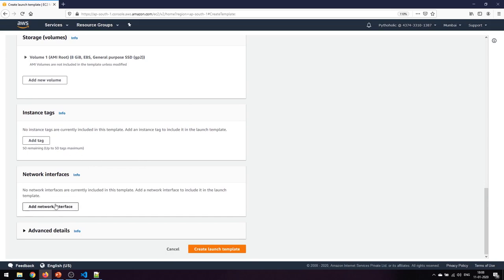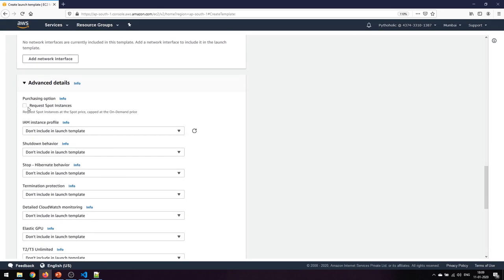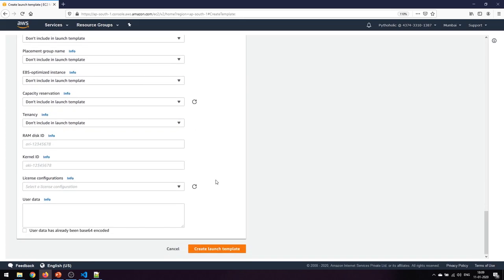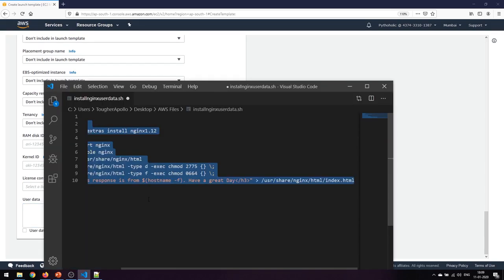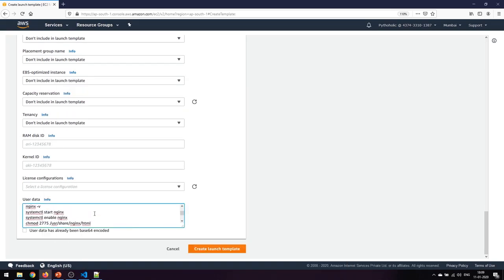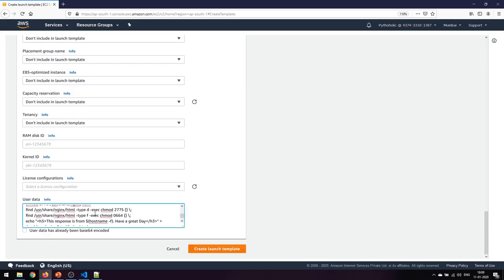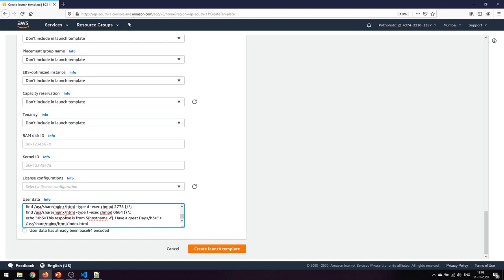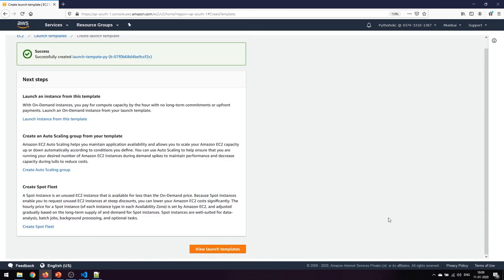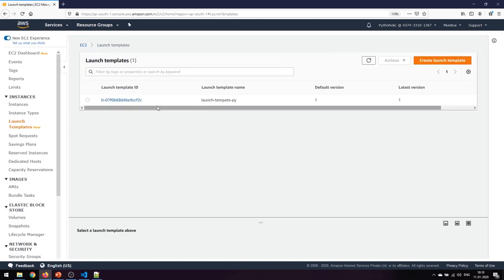The volume stays at one and I don't want to add any instance tags right now. For network interface, I won't add one, and I won't request a spot instance. There's one more setting - the user data part - so I'll copy the same code I wanted for my EC2. Then we'll go ahead and create the launch template.